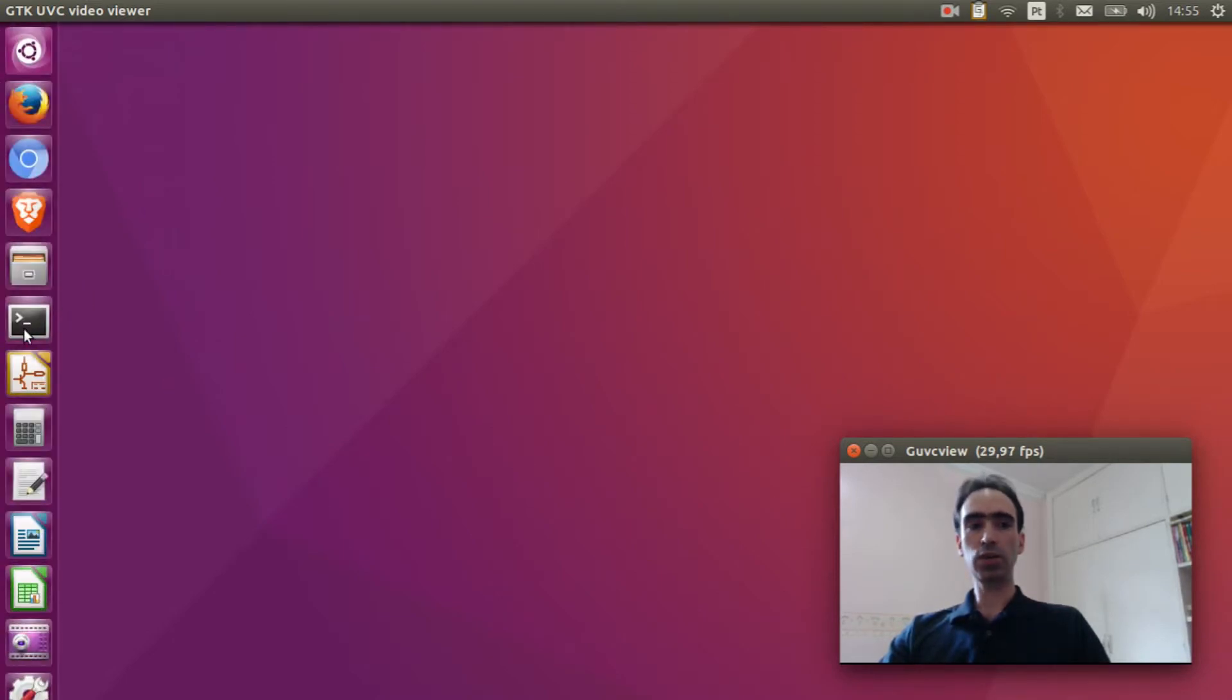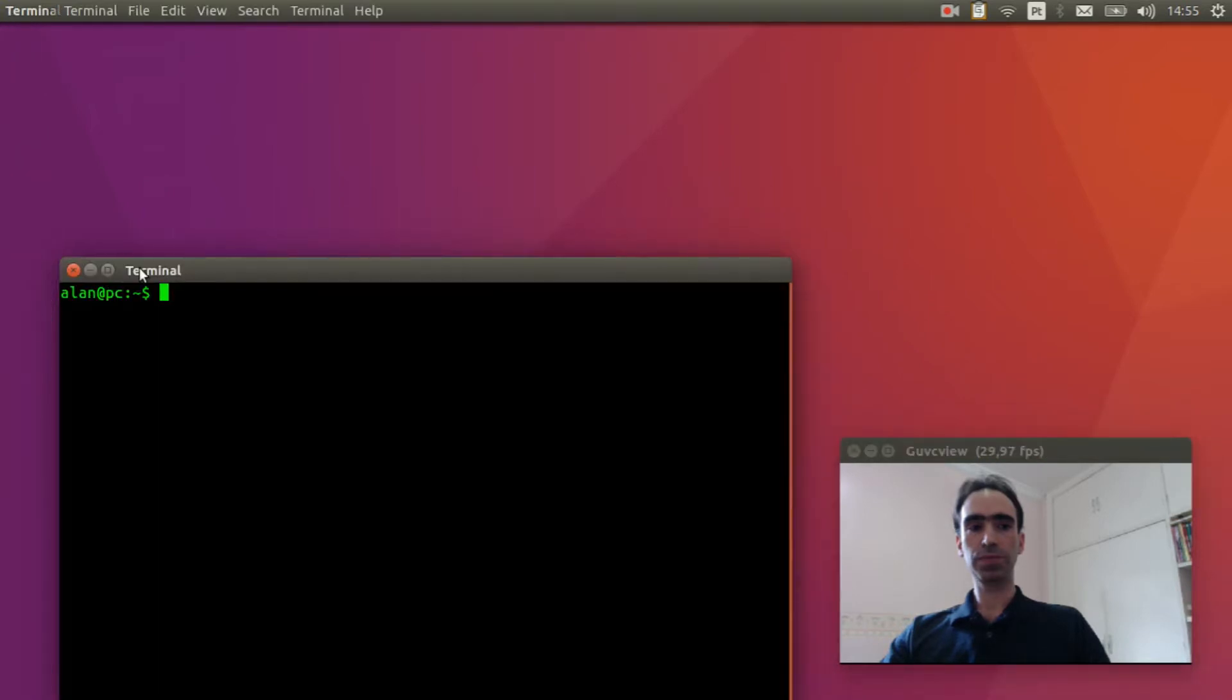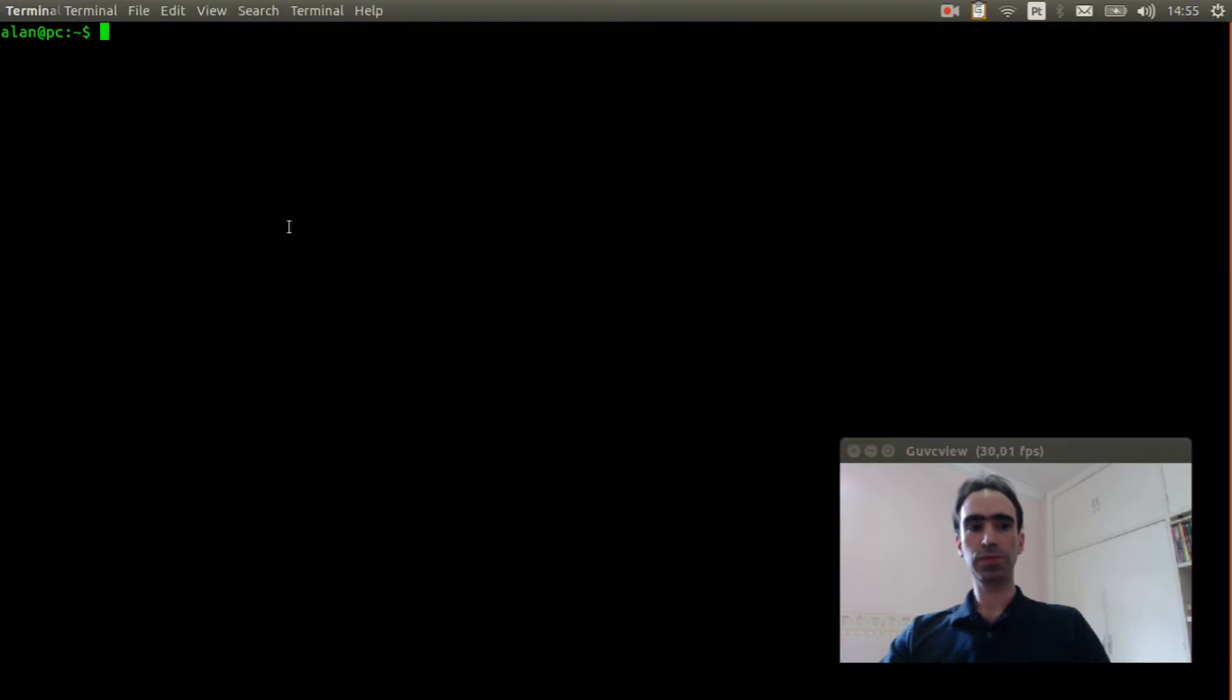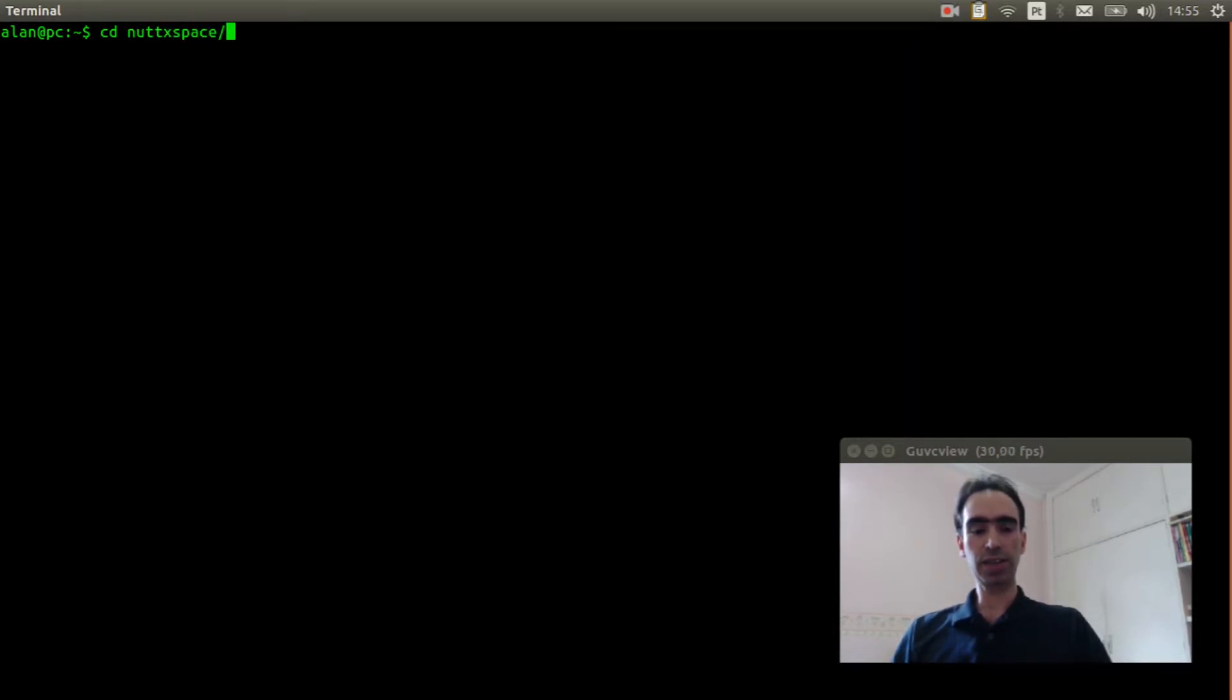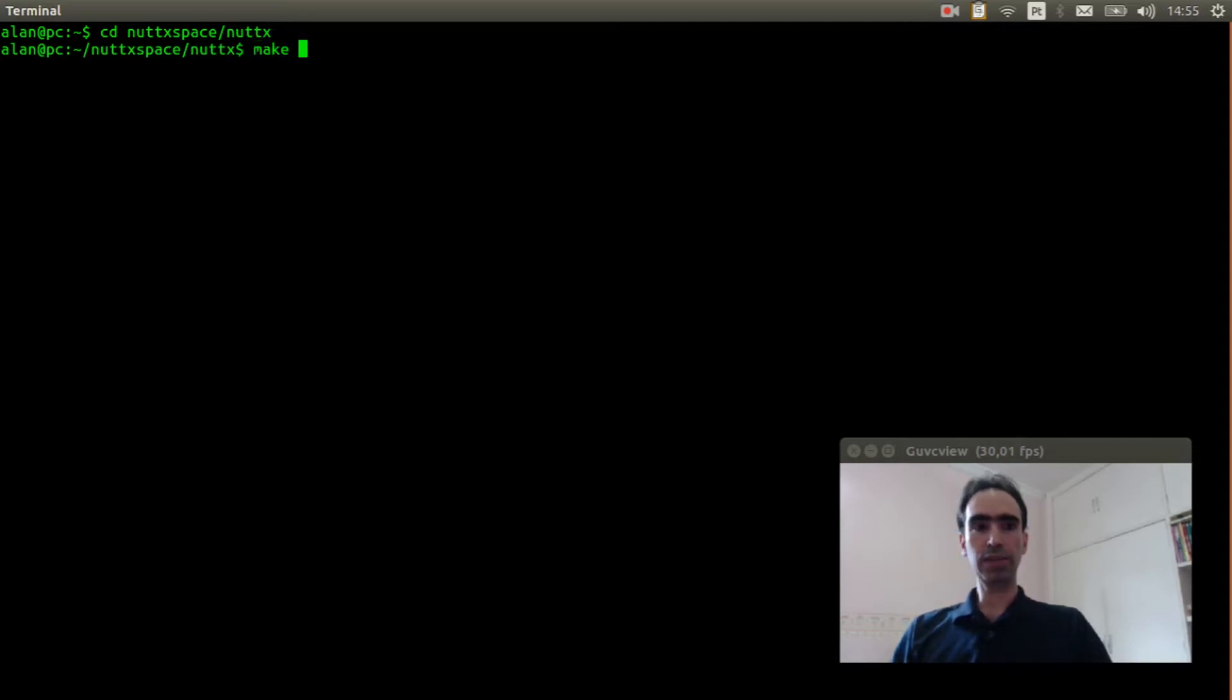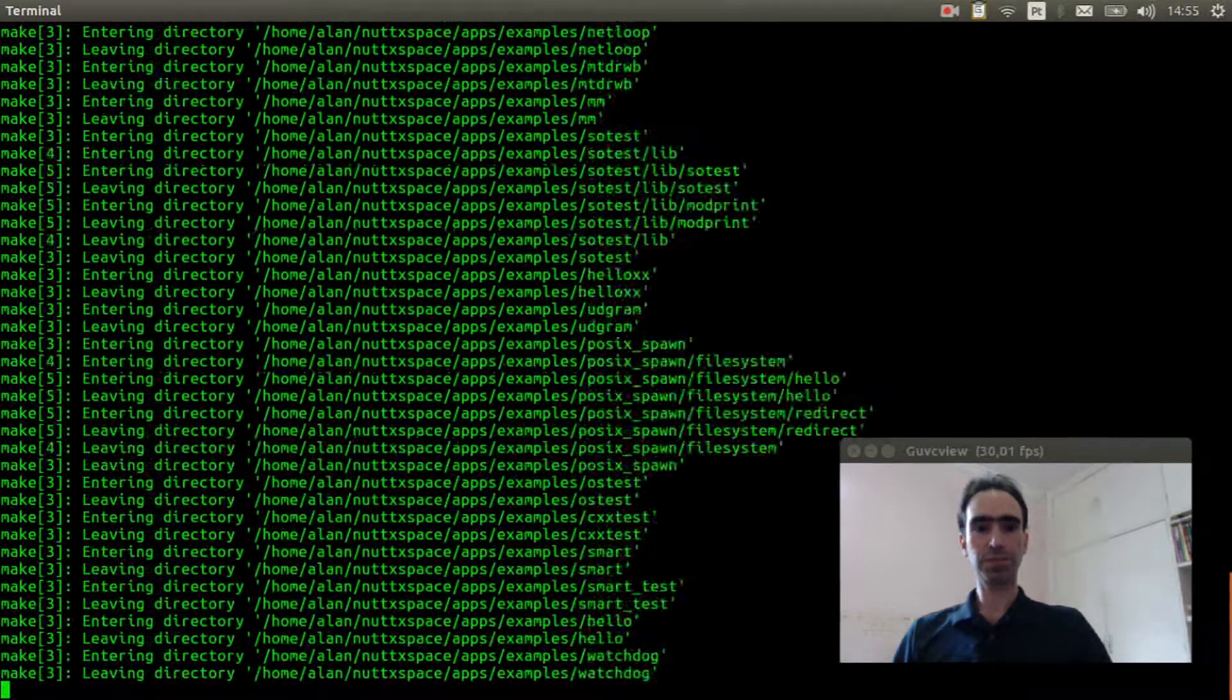Open the Linux terminal. Enter inside NuttX space slash NuttX. Execute make distclean to clear previous configuration.